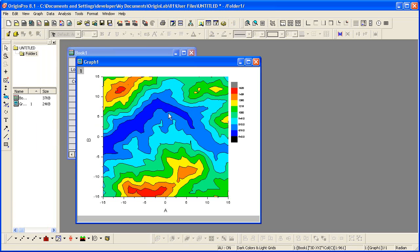You can view the triangulation grid that is used to create a contour plot from the data. The individual data points are located at the nodes or vertices of the grid.